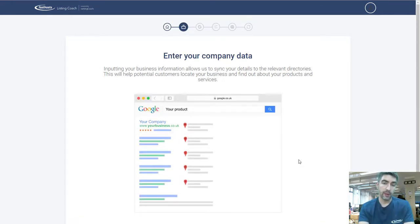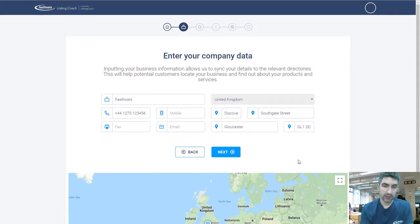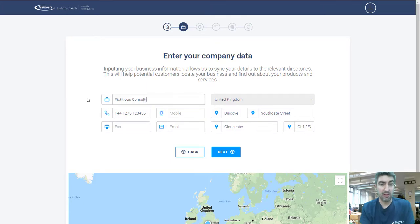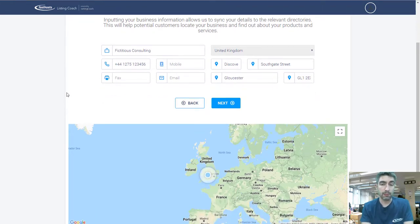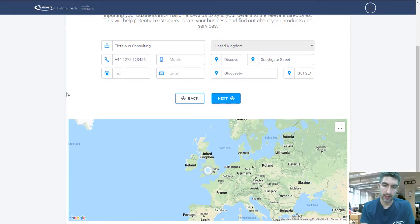Now we're getting into some really important information — enter your company data. Some of this is already pre-filled from my Fastoast account, but make sure this data is accurate because this is what's going to show in your listings. Make sure your business name, phone numbers, mobile numbers, email addresses, and fax are right. Also fill in the location information on the right-hand side in full — you'll see it pop up on the map, which is important if you're listed in Google Places, as the map displays in search results. Make sure all this information is spot on, then click Next.